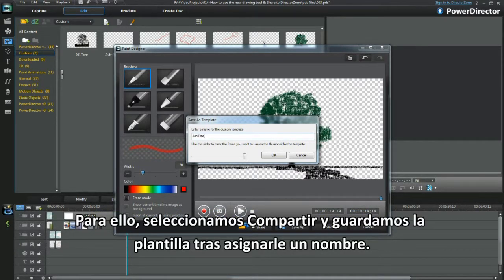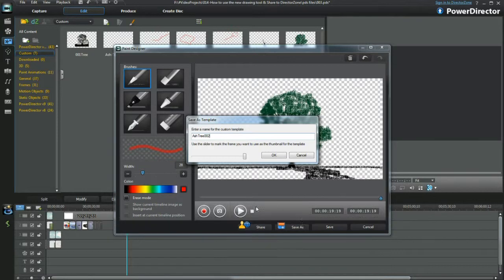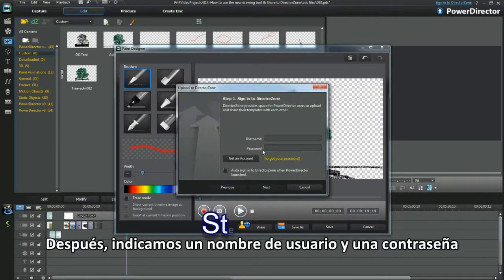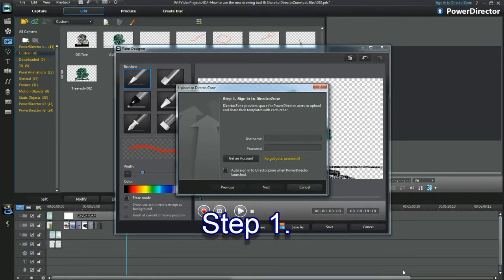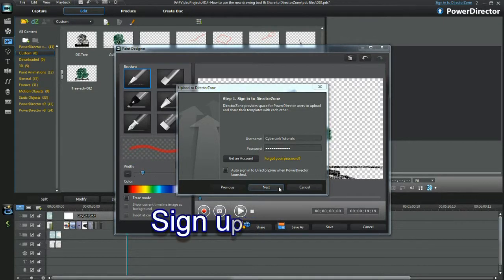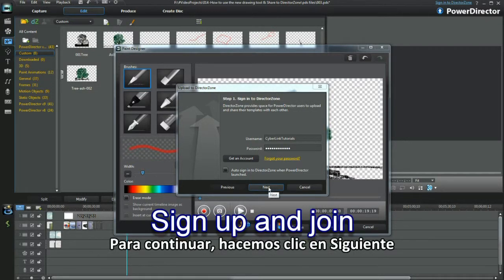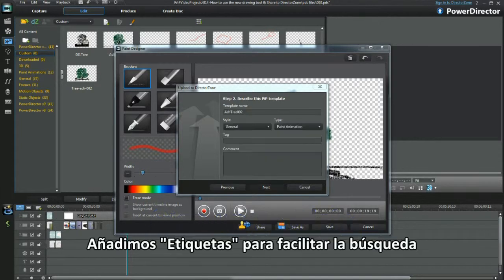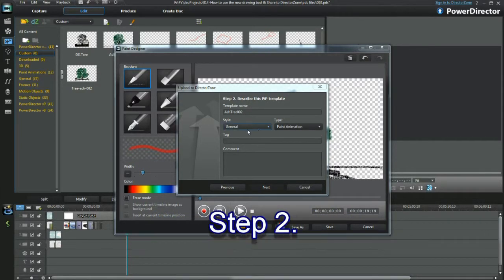I'm aiming to share my effort on the Director Zone. Select Share and save to a new template name. Add a username and password, or get an account. Now proceed and click Next.